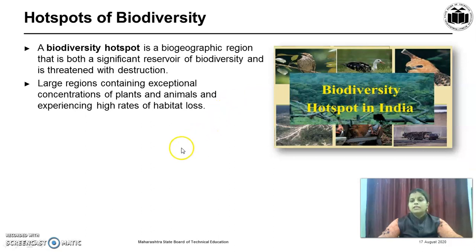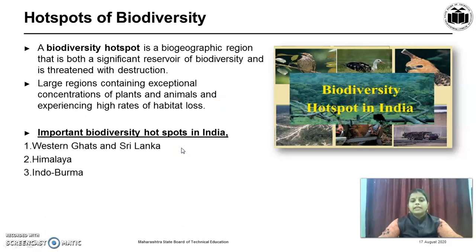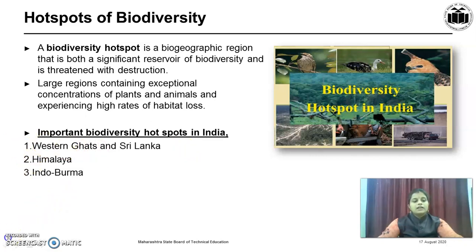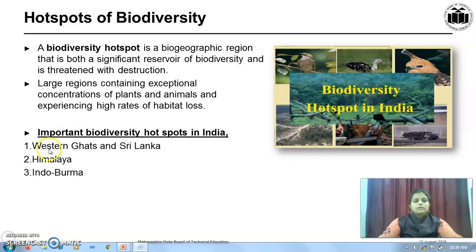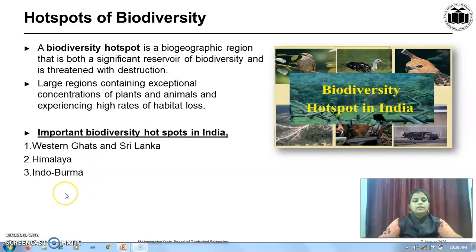Now, we will see the biodiversity hotspots in India. There are three major hotspots: the first is Western Ghats and Sri Lanka, the second is Himalaya, and the third is Indo-Burma.